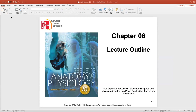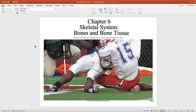Why did I make you memorize the mastoid process? Why did I make you memorize the styloid process? There are reasons why we need to know those parts.